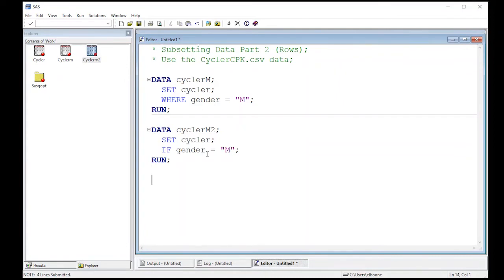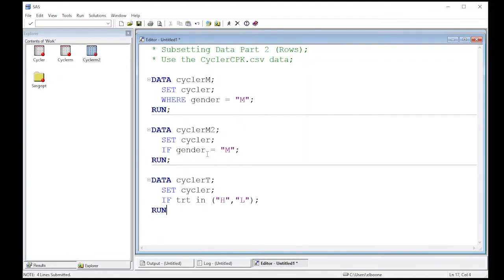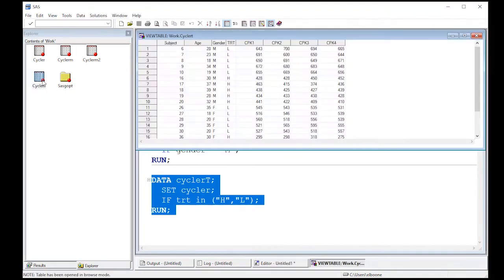You can also add other pieces of information to pull out different types of data. Suppose I'm interested in treatment — I'll create cycler_T from the cycler data set. Using an IF statement, I'll specify that treatment is in a specific set of values: H and L. This should grab all data rows that are either H or L. Cycler_T shows up, and looking through it I see L and H but none of the other treatment combinations, so I'm able to pull out more than one value.